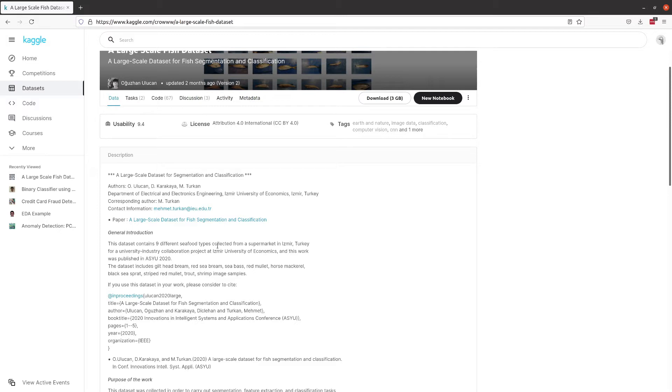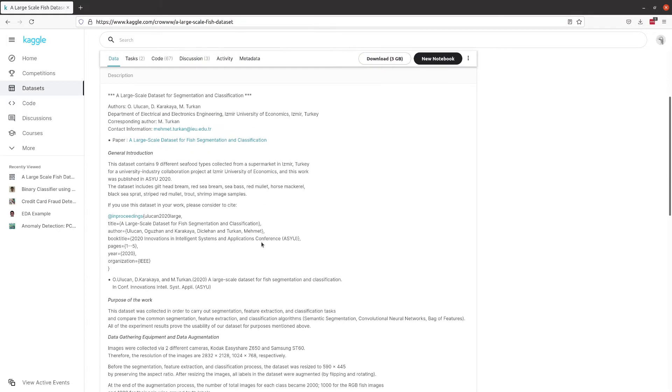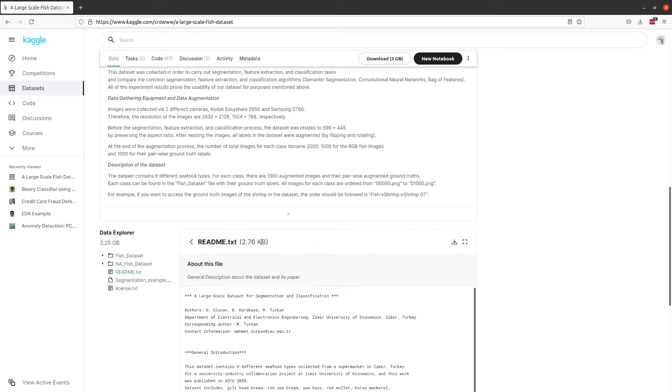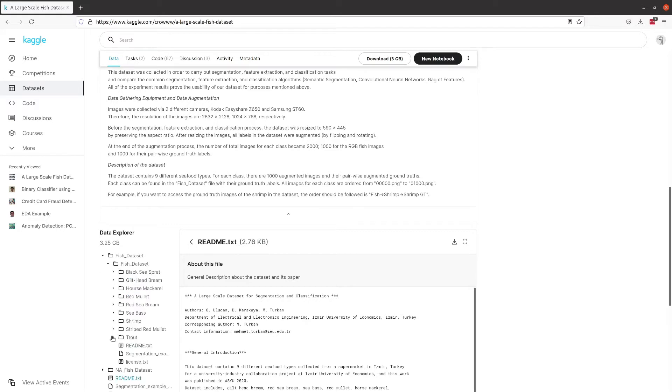Then we're going to move on to semantic segmentation, which is when you are trying to locate the object within the network. You're not just saying that is a cat or in this case that is a fish. You're saying the fish is at this place right here, and I can show you that in just a second.